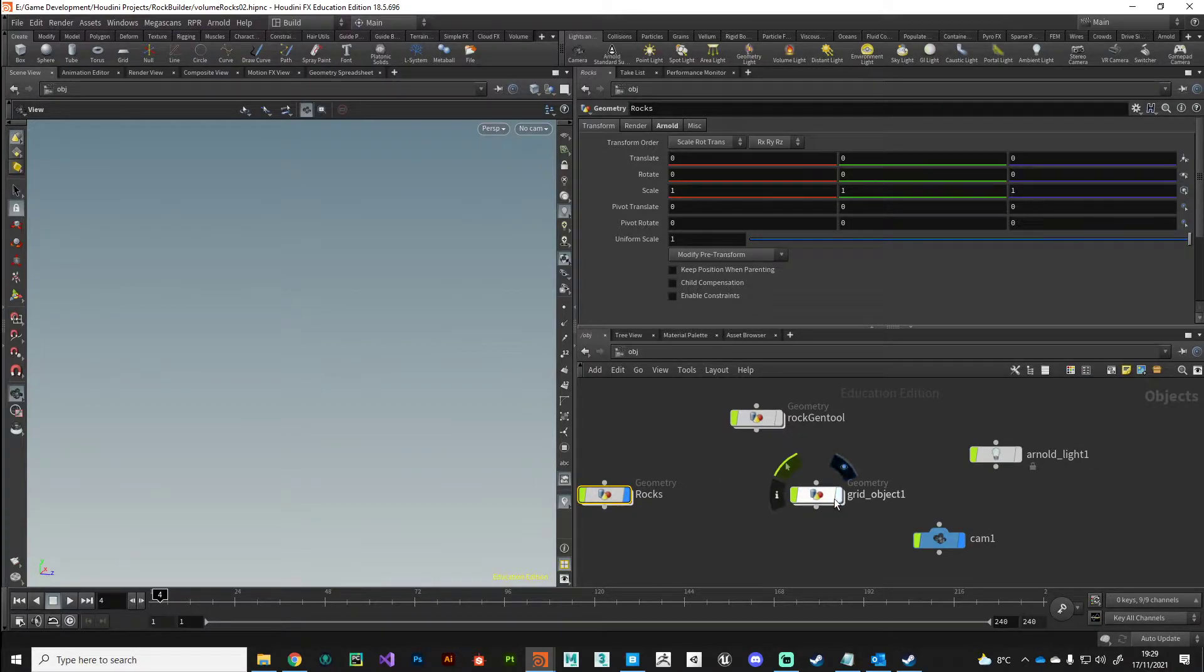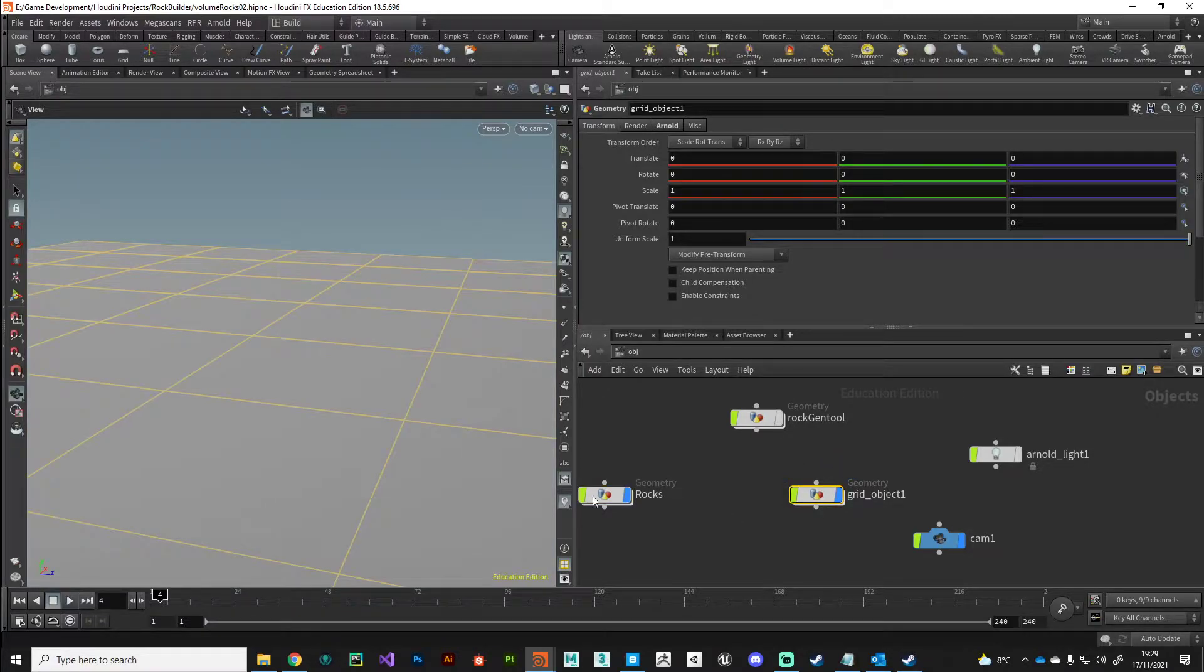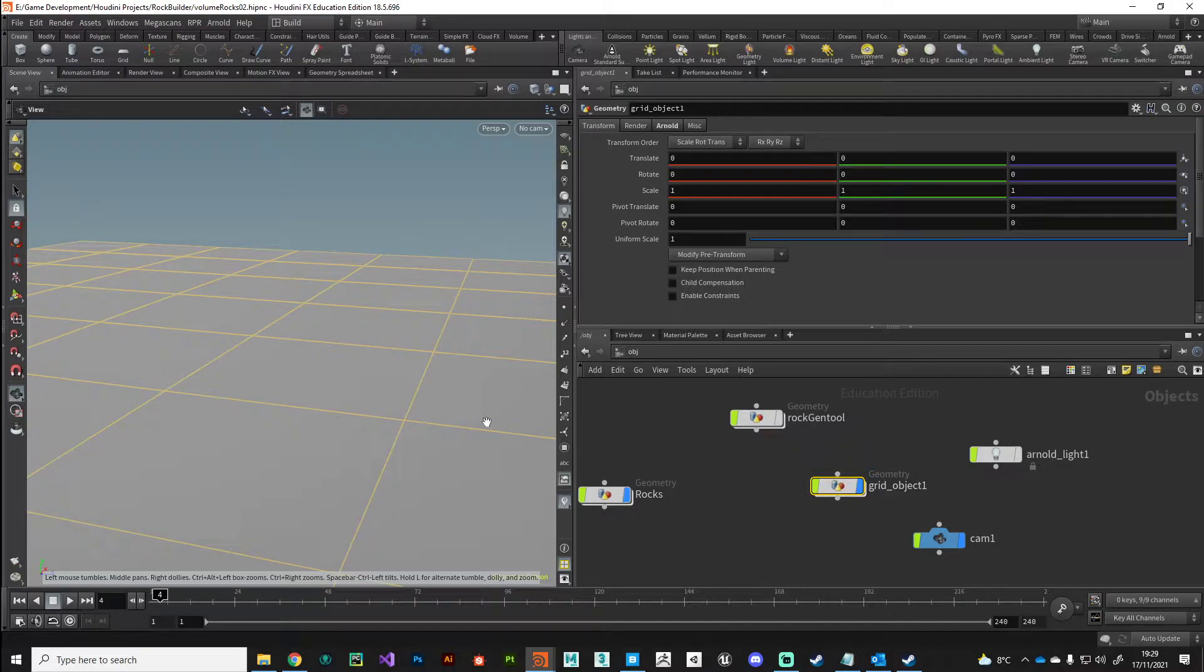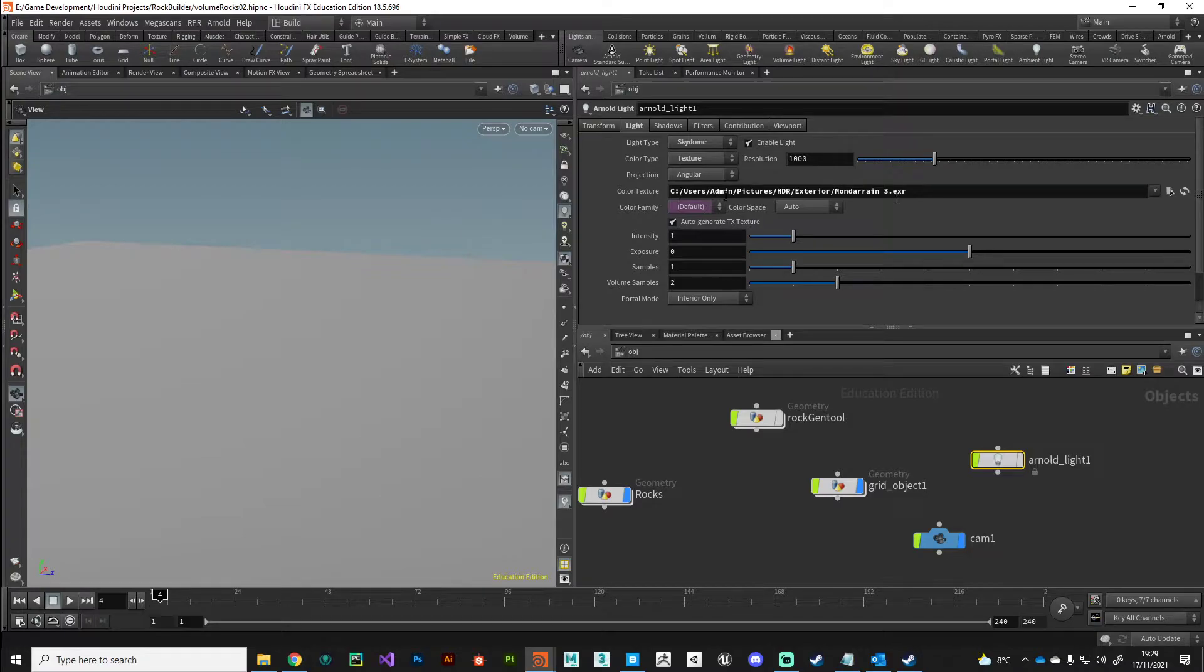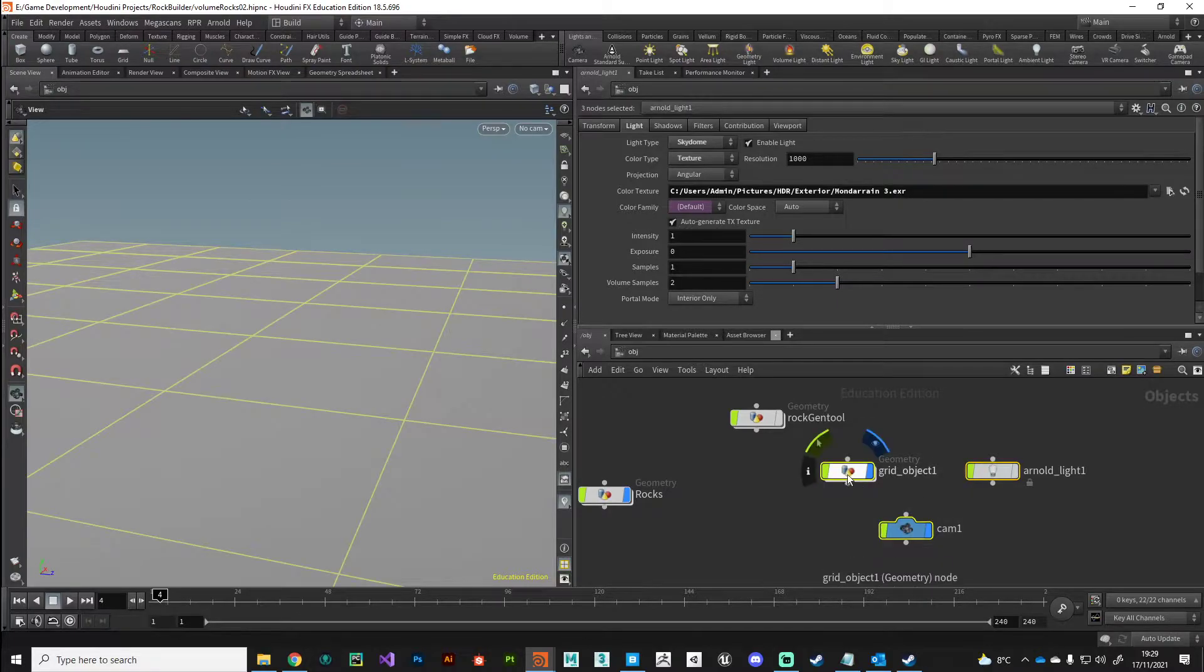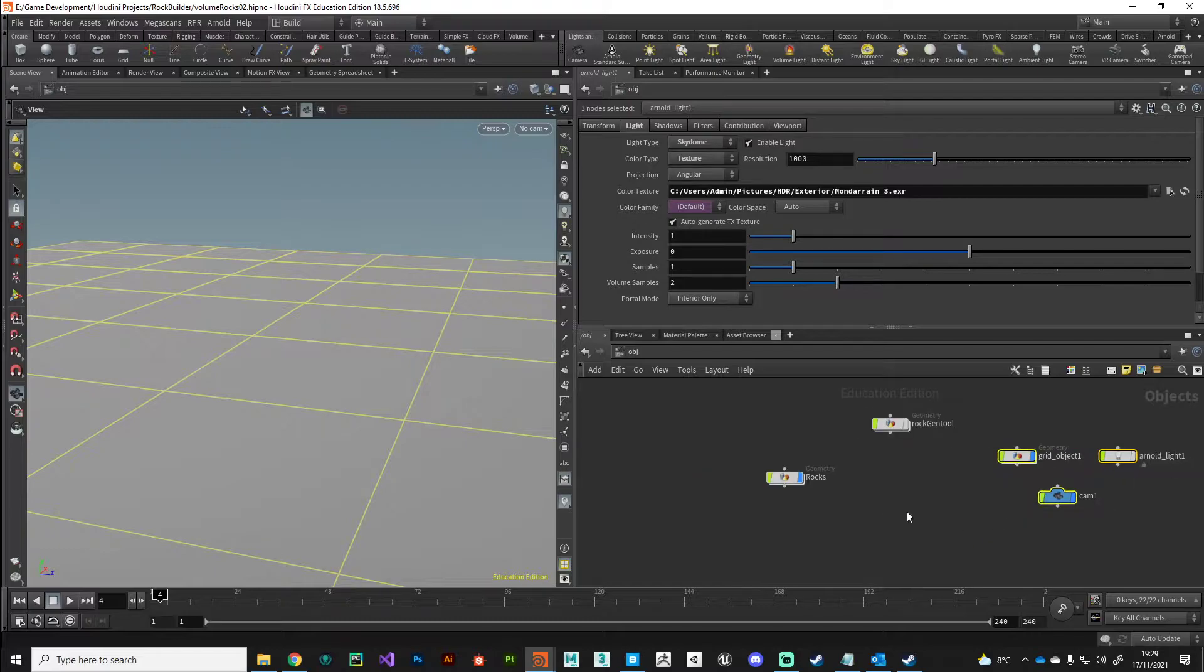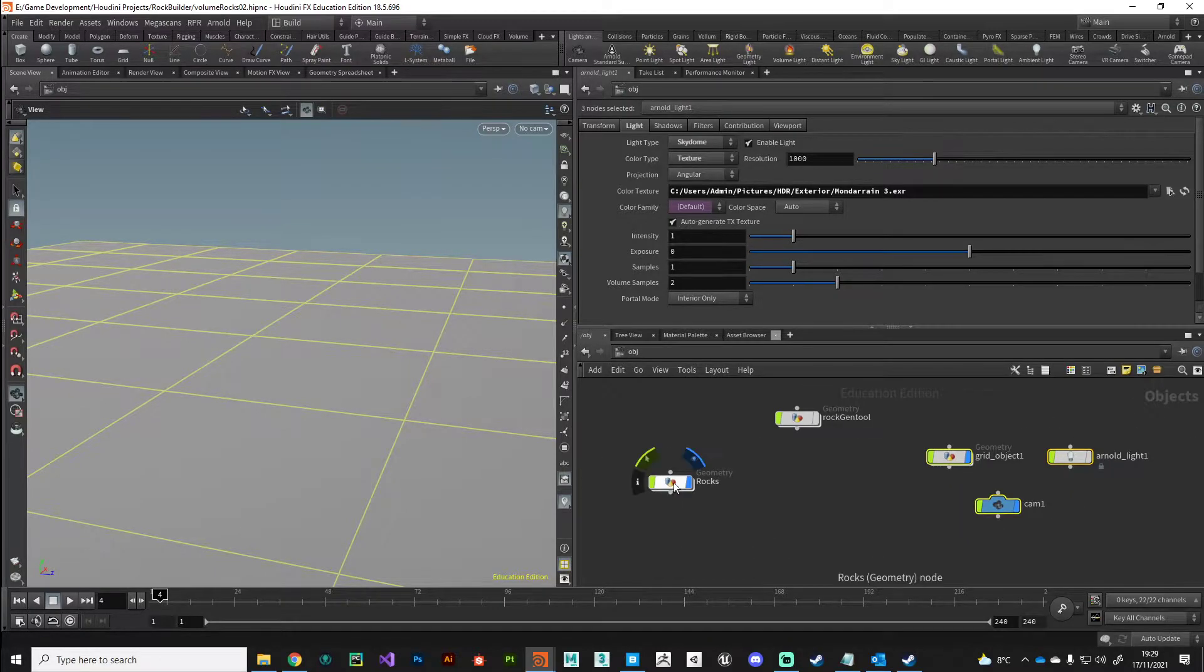While we're at object level, I'll just show you what I've got set up for the look development stage. I've just added a simple grid for the rocks to sit on, and I've also added an Arnold light with an HDR map as well and a simple camera. I've set this up in advance, you don't need to see me do that.